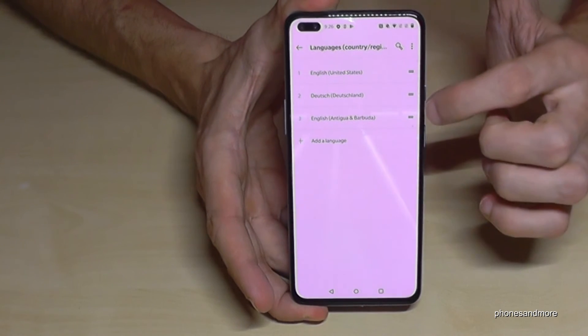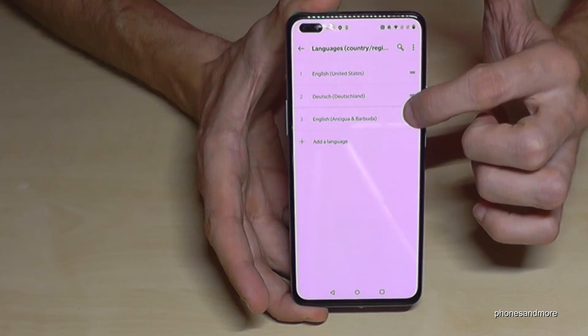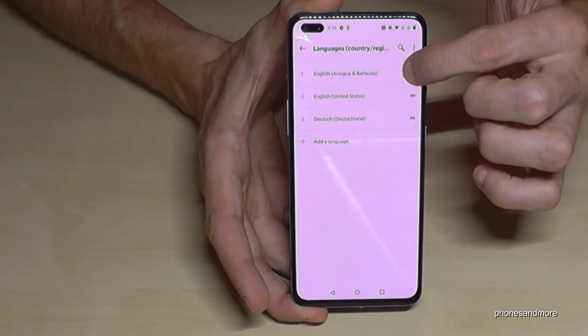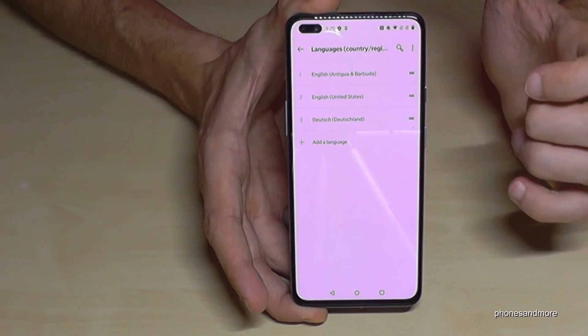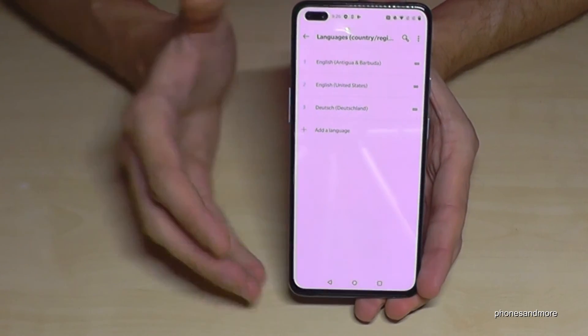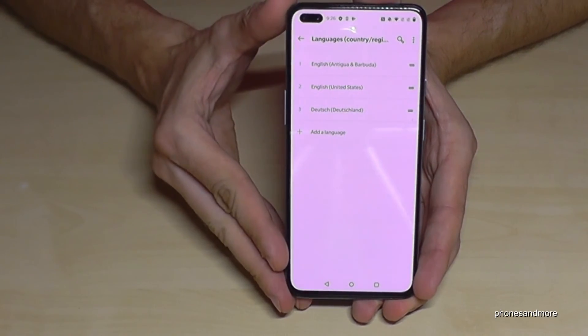Now just go to the two lines next to your language and drag it to the top. And now the phone is in your chosen language.